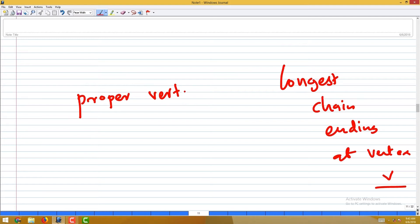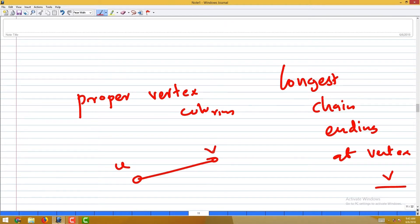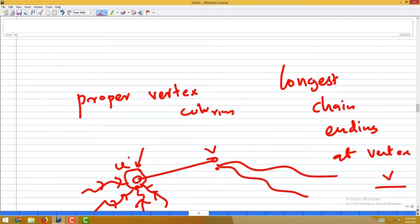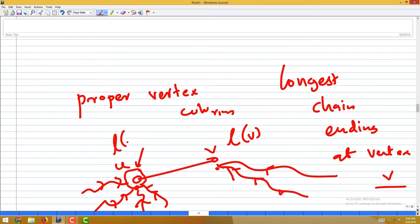To check whether it is a proper vertex colouring, take an edge u-v and see whether u and v get different colours. We know the rule: the colour of u is l(u), the length of the longest chain reaching u, and the colour of v is l(v). The question is: can l(v) equal l(u)? If equal, it is not a proper colouring; if not equal, we are okay.